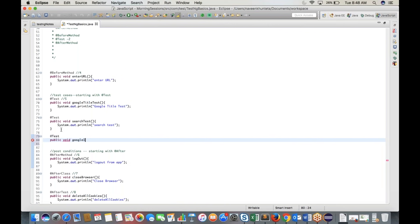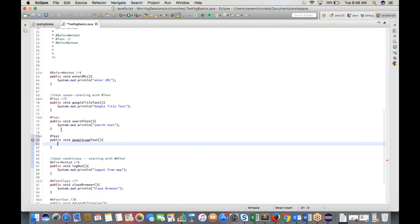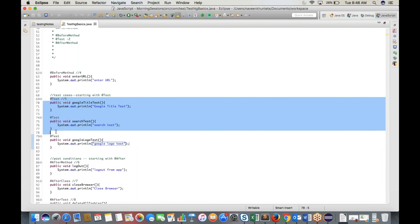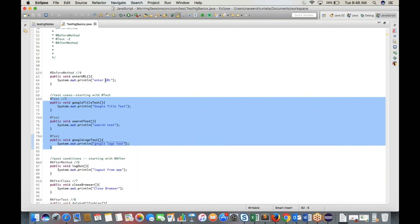Add a third test case: 'public void googleLogoTest()'. Write System.out.println('Google logo test'). Now we have three test cases, so three pairs will be created.